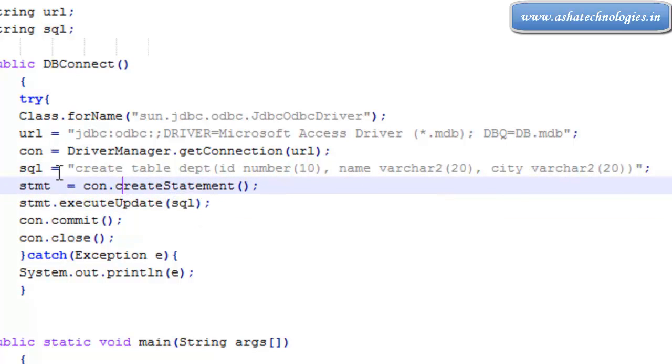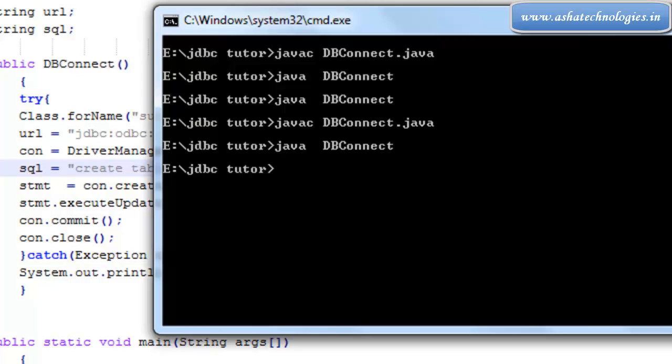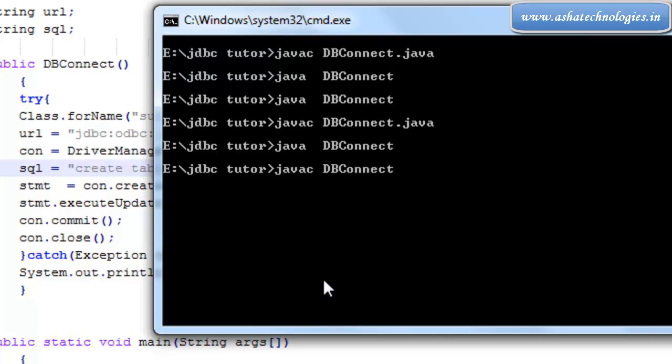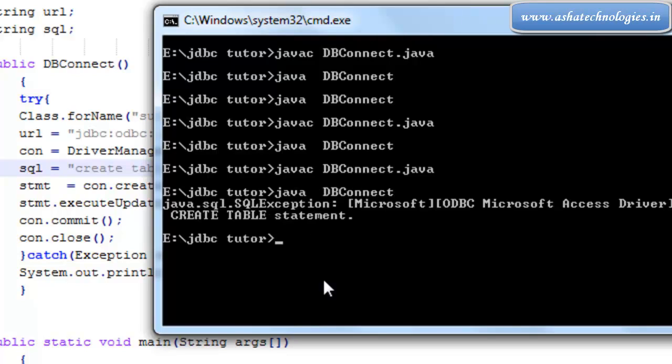Right now this program is going to create one table by the name dpt. We can see how the table is created. Save this application and go for compilation. Javac DBConnect, and then java DBConnect once again.